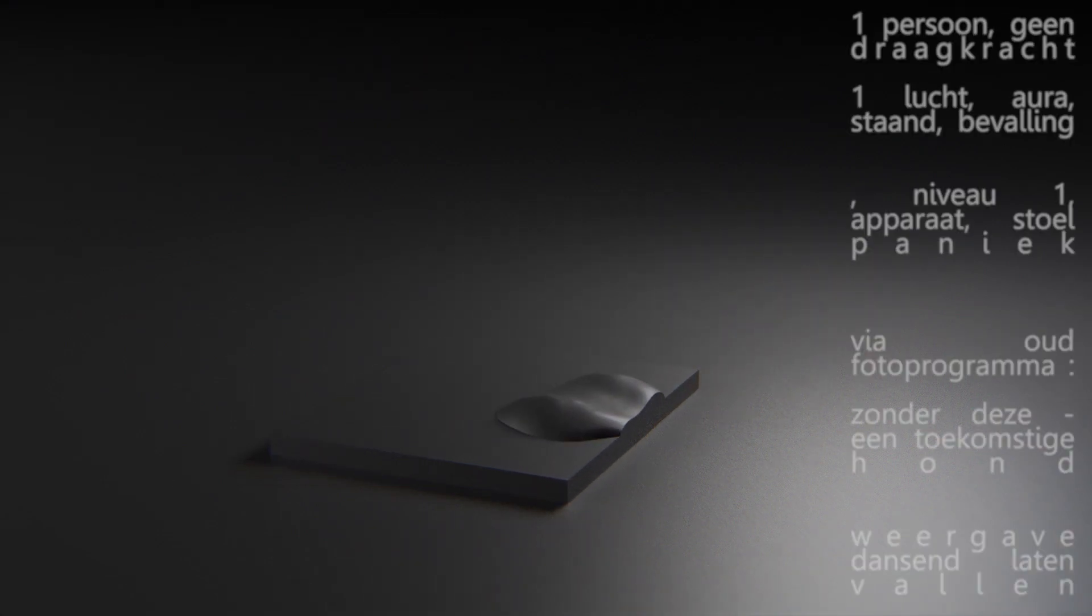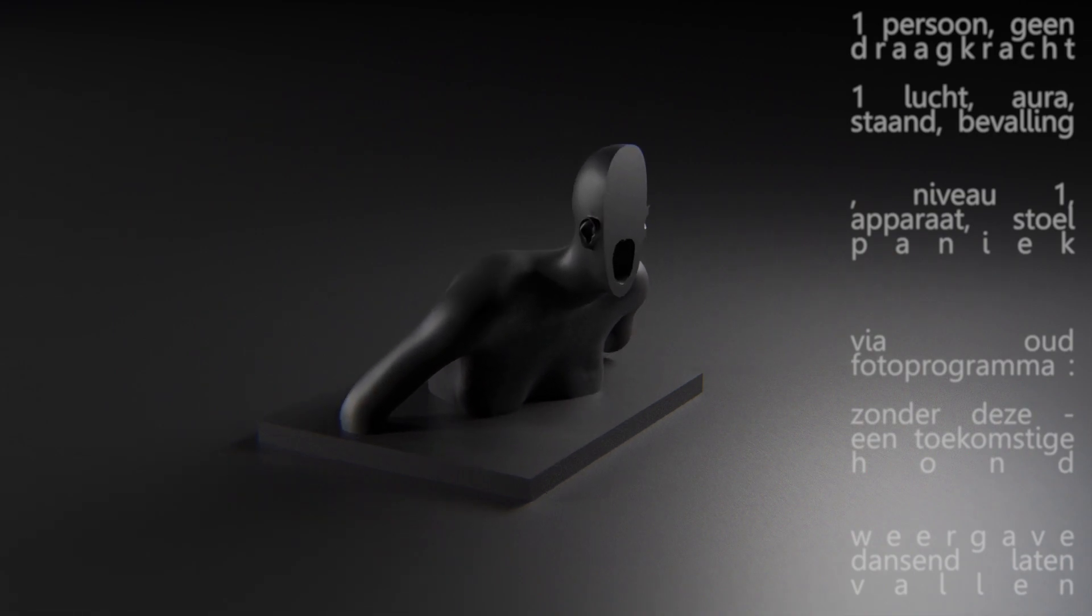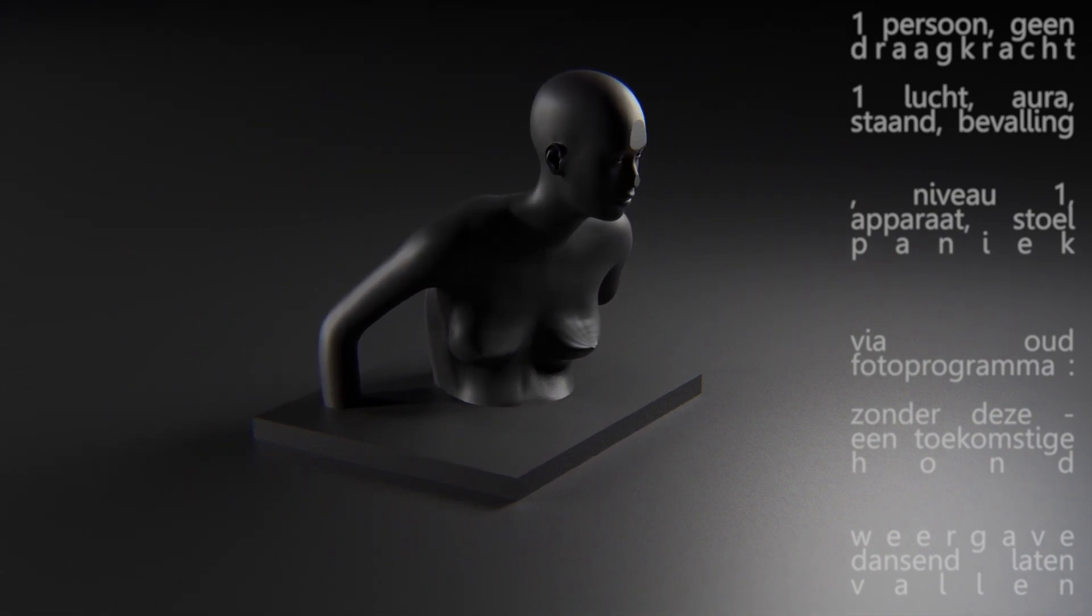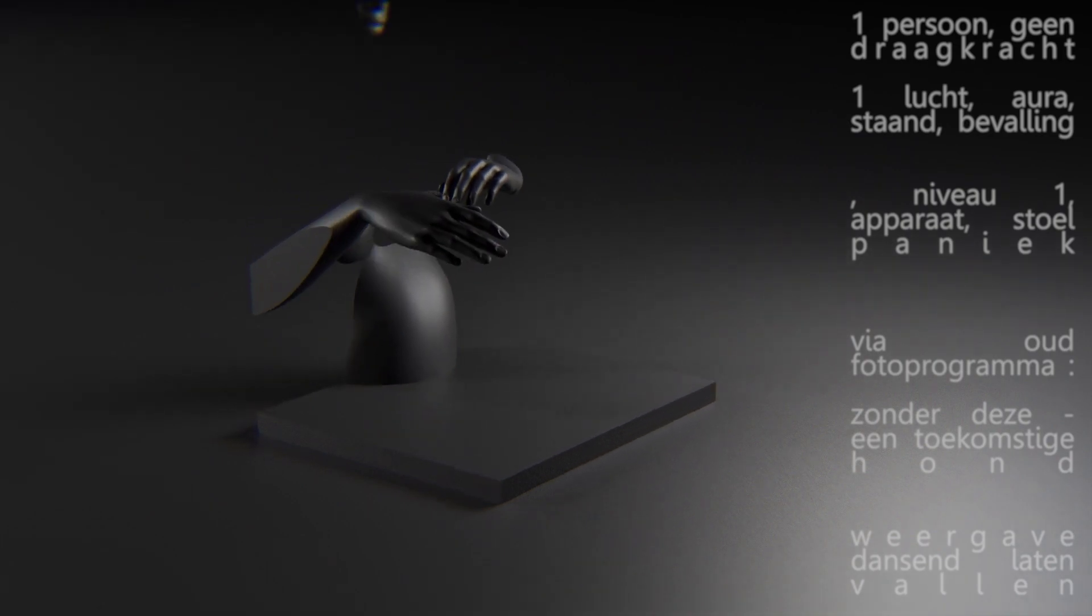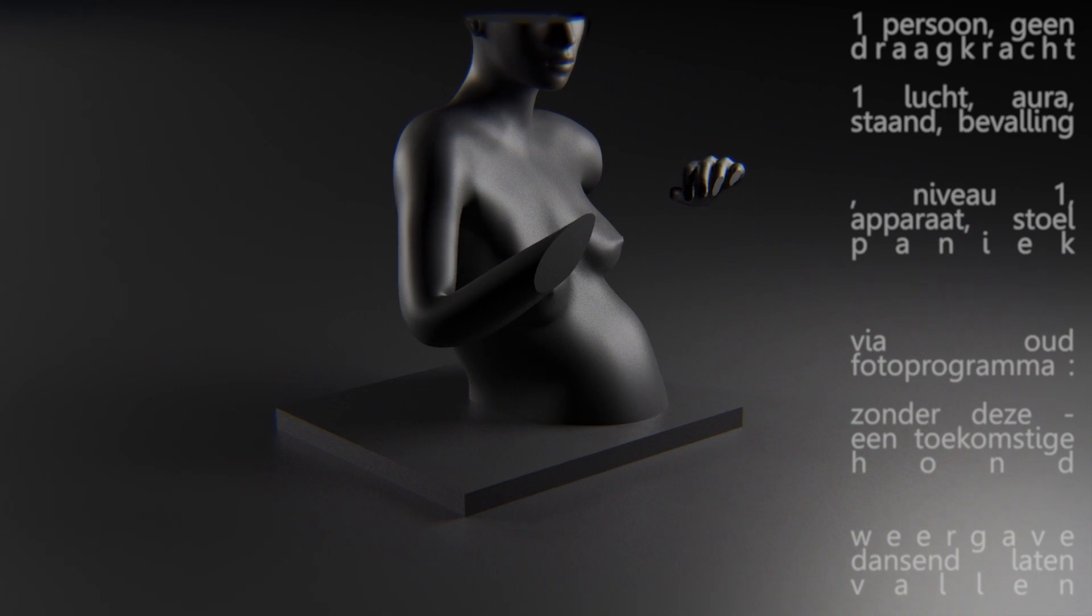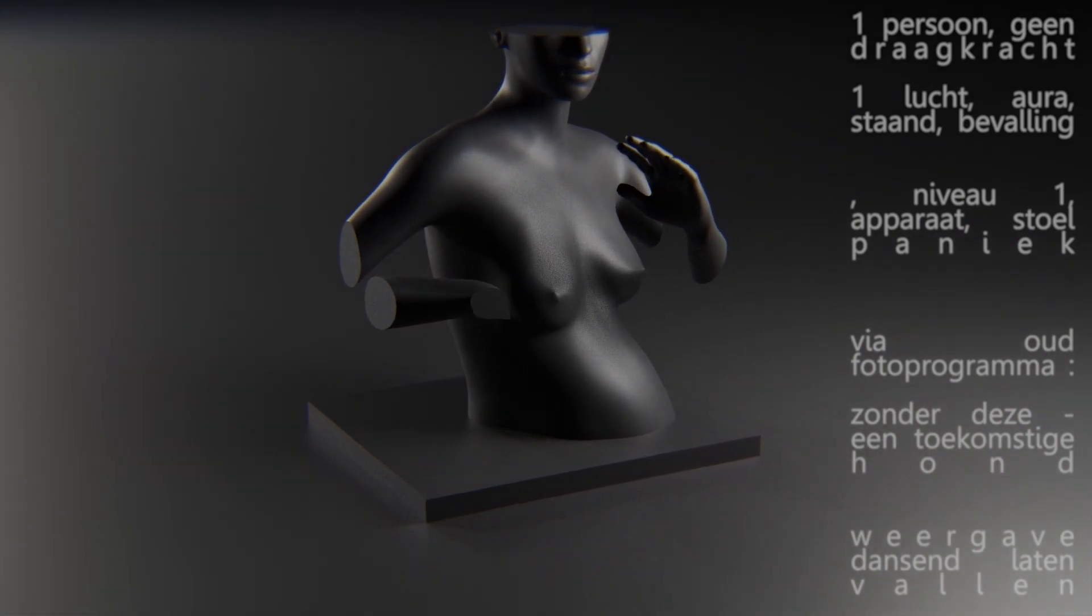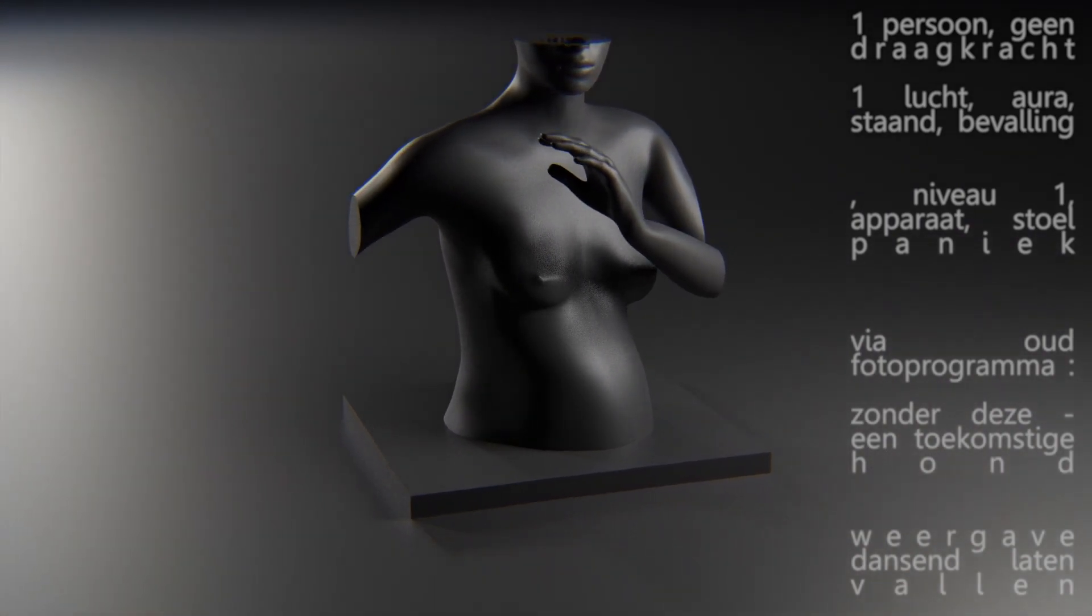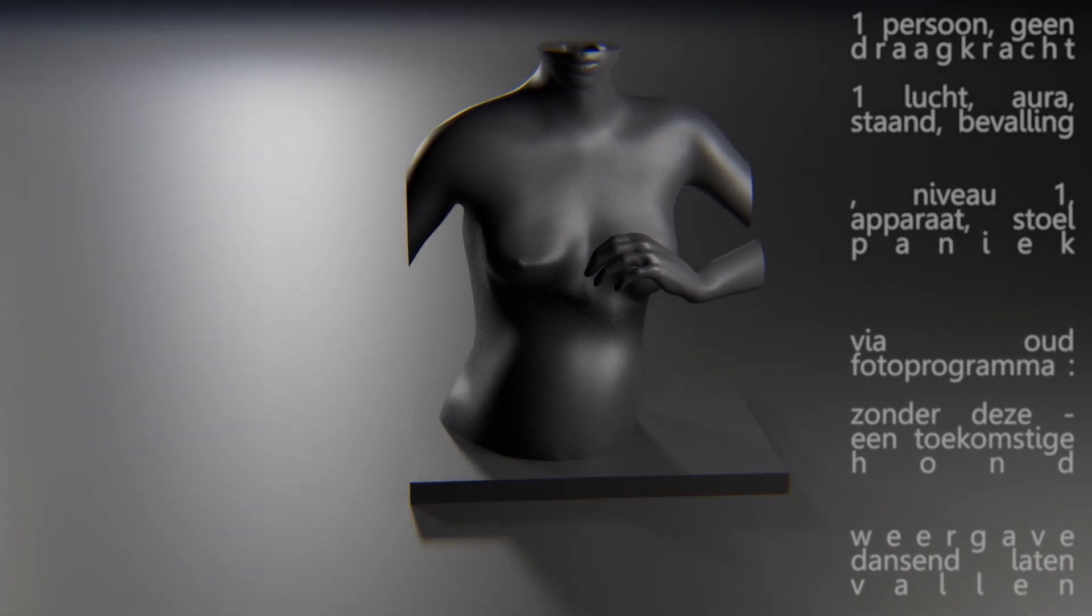One person. No carrying capacity. One air. Aura. Standing. Labor. Level one. Seat. Panic.